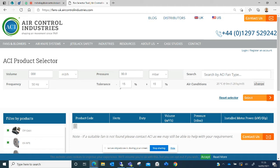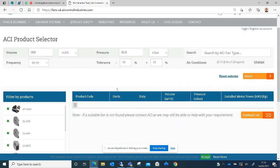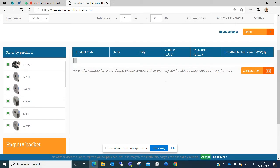If you search and no results are found, you can contact us to tell us your duty point directly as we may be able to offer a solution for you.